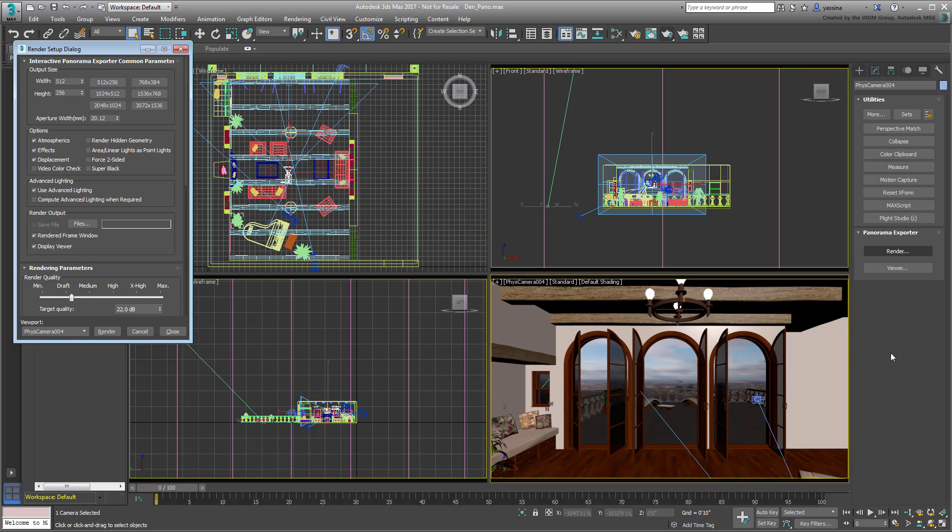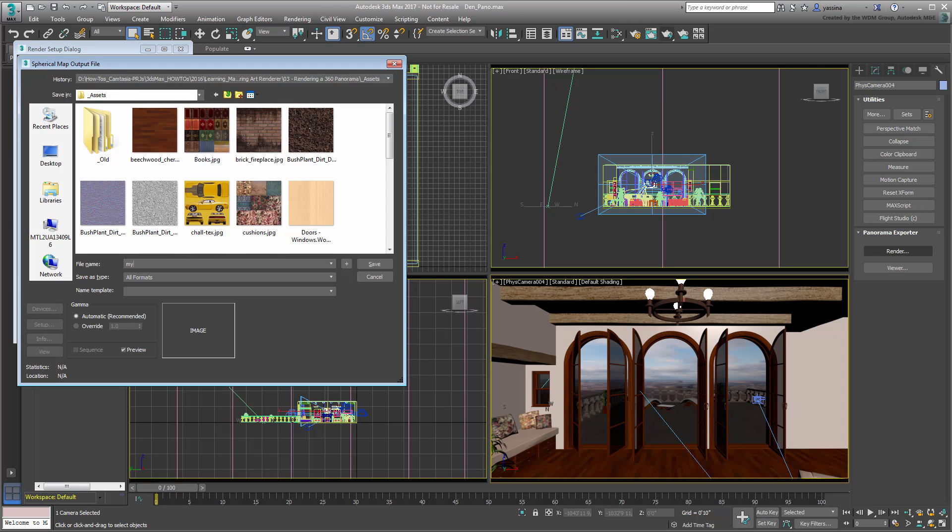For now though, set it to a lower and faster to render 1024x512, just to understand the process. You need to specify an output file, name it myPano.jpg.